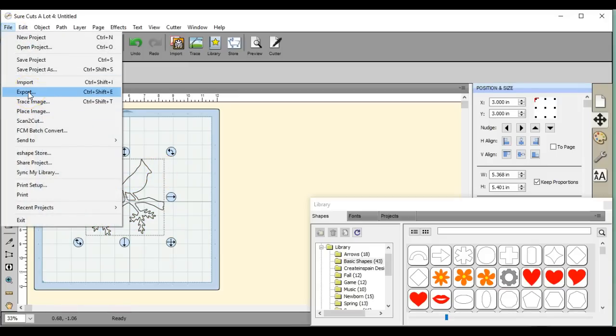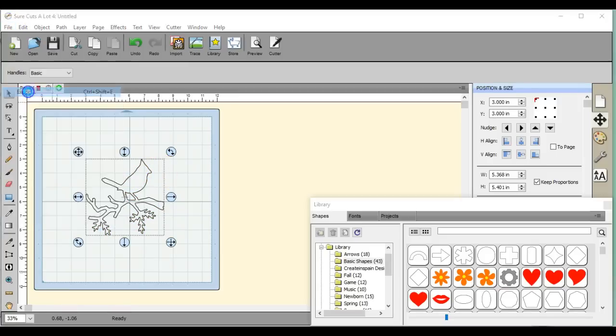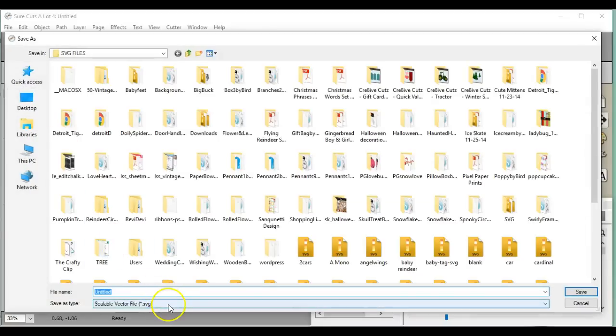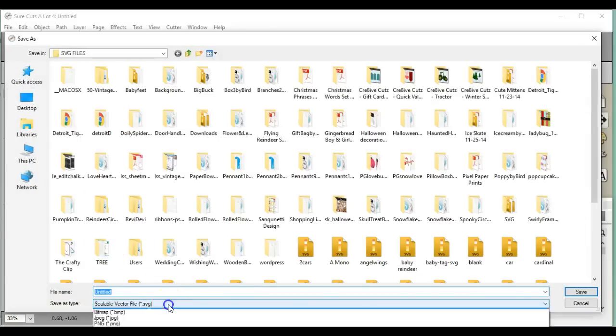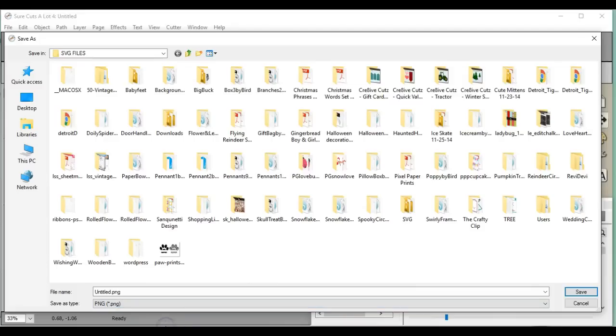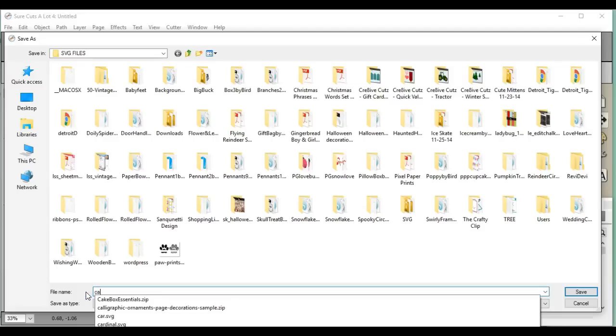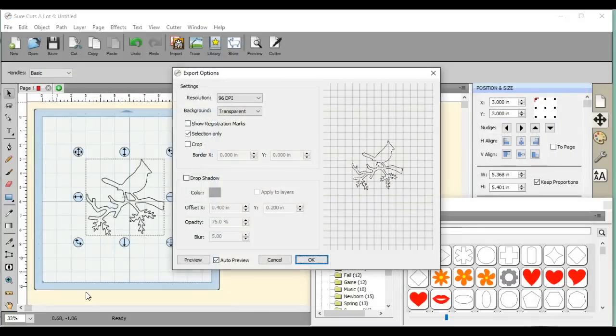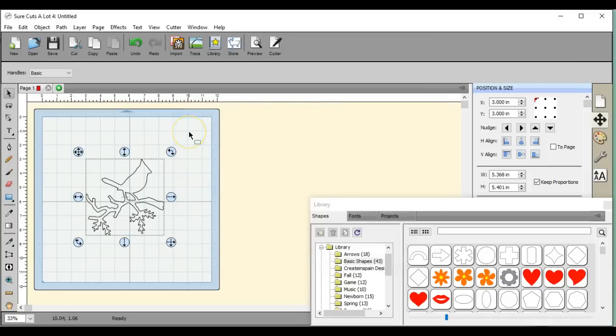Come down here to Save As Type, go to PNG, rename it, and save. Okay, so it'll come up here in this screen for you and you click Okay.